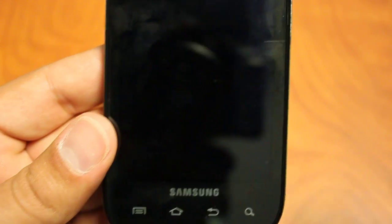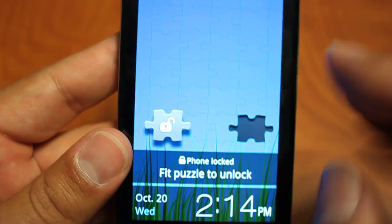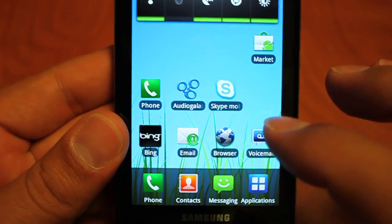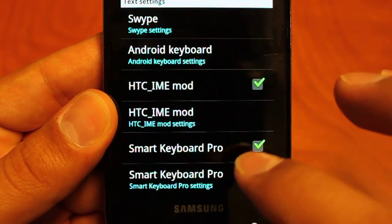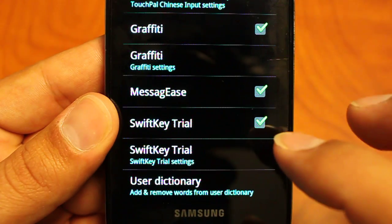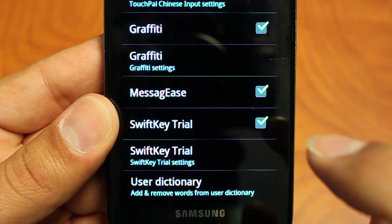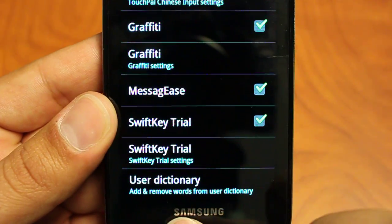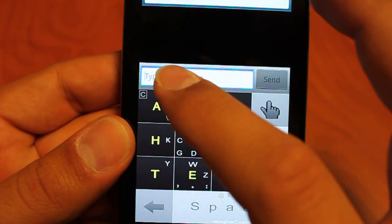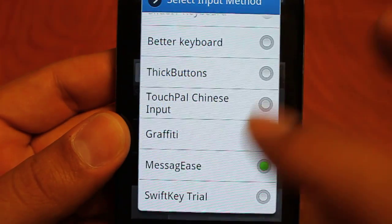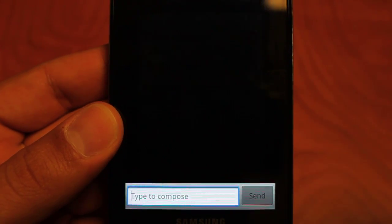Let's jump into MessageEase, which is actually one of the most recently released keyboards that we are currently reviewing. Once you download it through the market, you're going to want to go into your settings, your language and keyboard, and make sure that there is a green tick mark next to the MessageEase icon. Then go back into your messaging program. To get to MessageEase, you long press on your input, scroll through the different keyboards you have installed, and then select MessageEase.